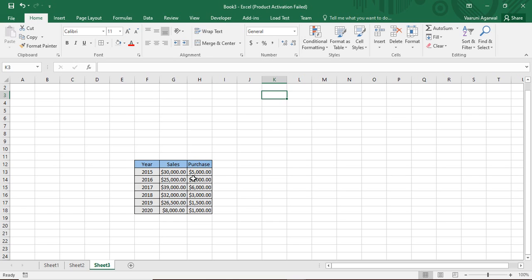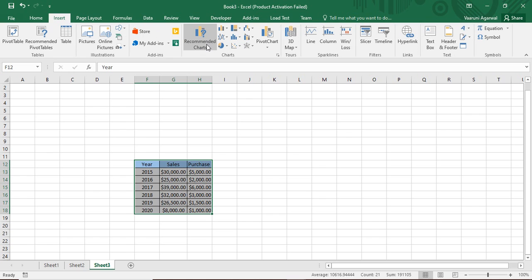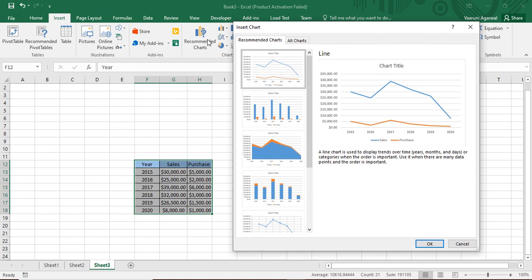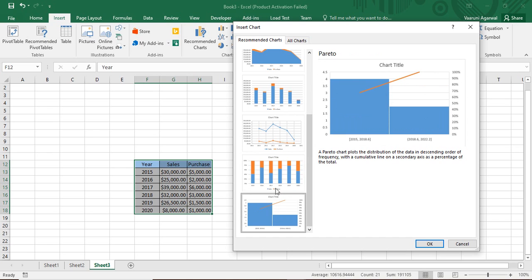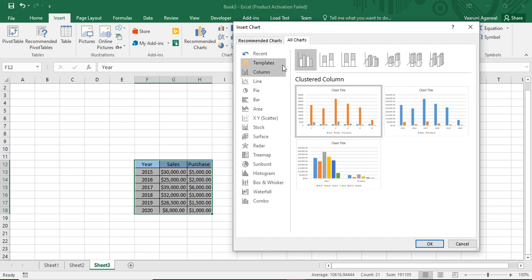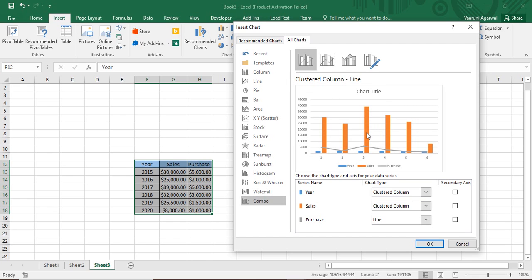So along with the year, every year we have a sales figure and a purchasing amount for that year. To create a combo chart, select the whole data, go to the Insert tab, and click on Recommended Charts. You can browse recommended charts or, if you want a combo chart specifically, go to All Charts and select the very last option — the Combo chart.